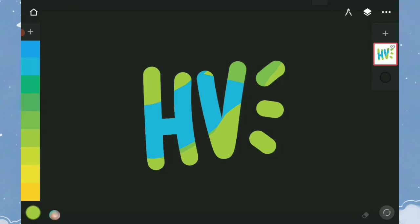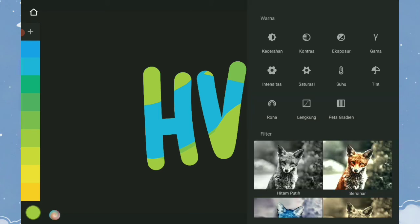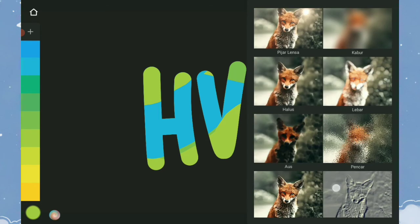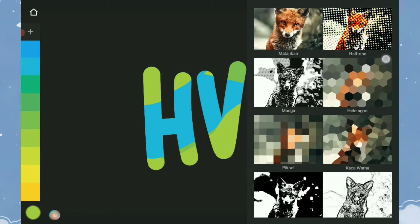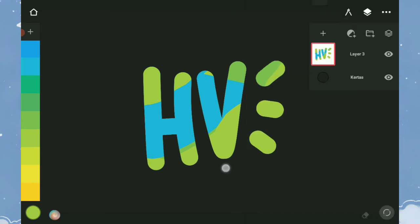Selanjutnya, kontrol pada layer — tab dan geser ke kiri untuk menampilkan opsi. Ini berfungsi untuk memberikan efek pada layer. Ini untuk membuat folder.